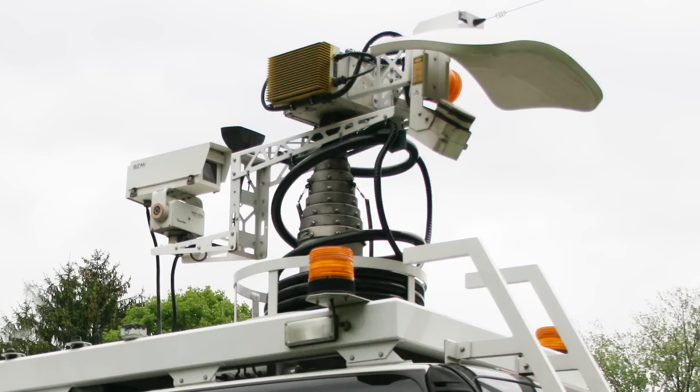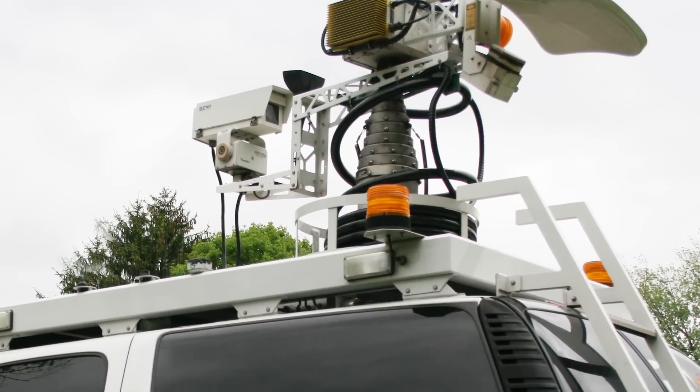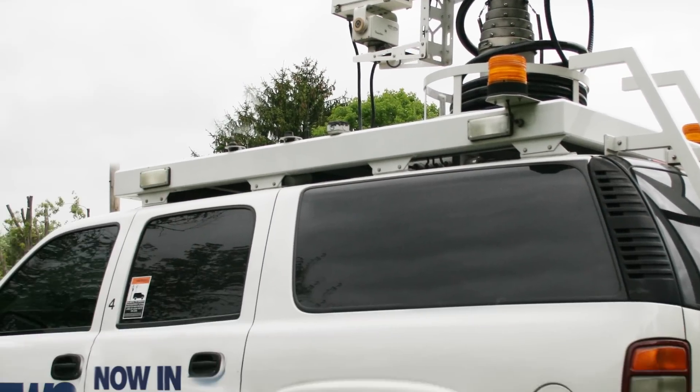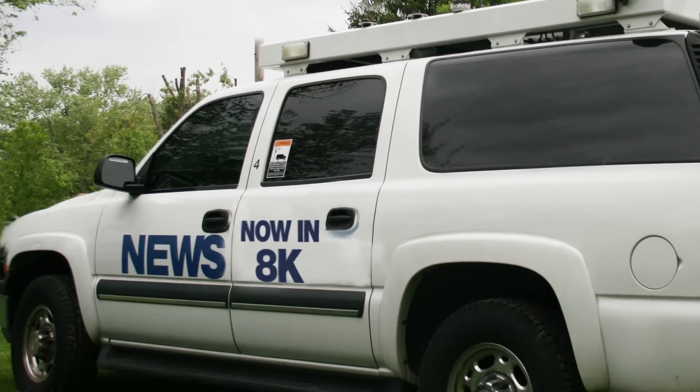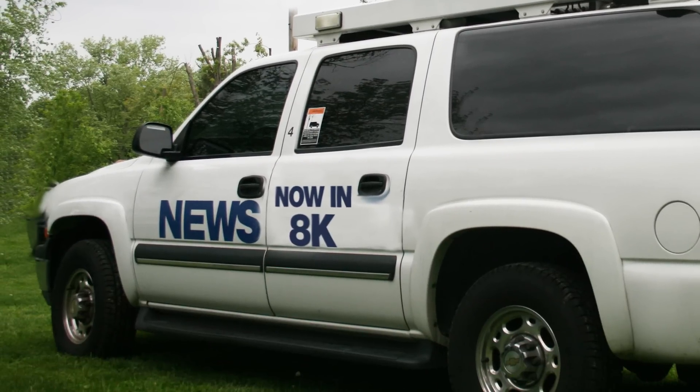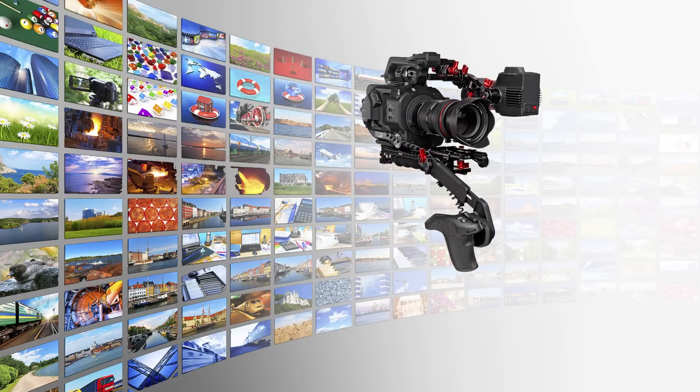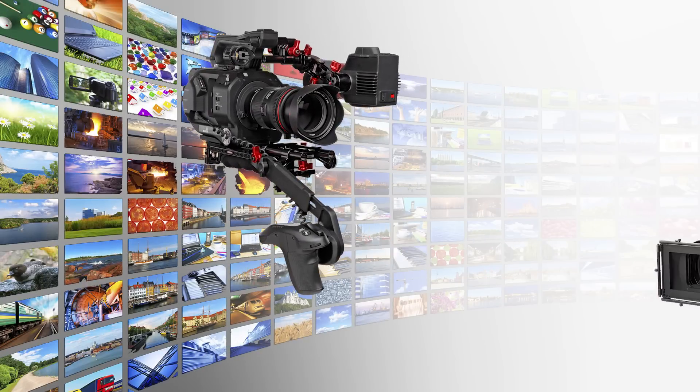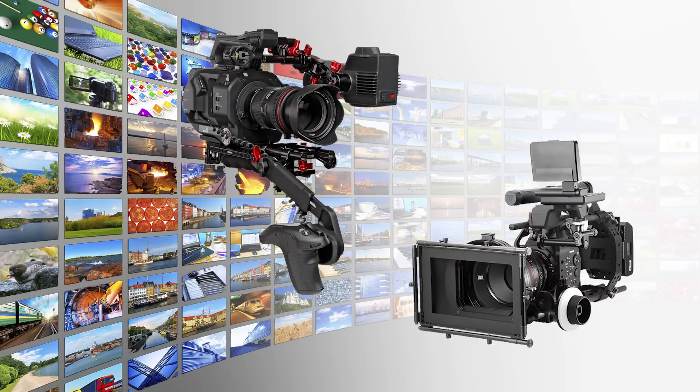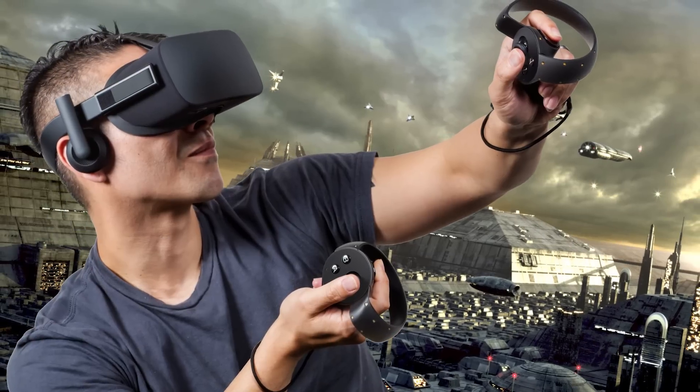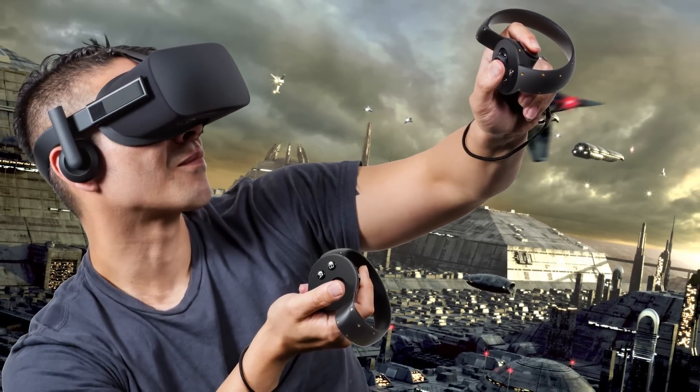as well as cutting-edge professional products requiring higher resolution than current 4K encoding solutions, such as cinema cameras and virtual reality systems.